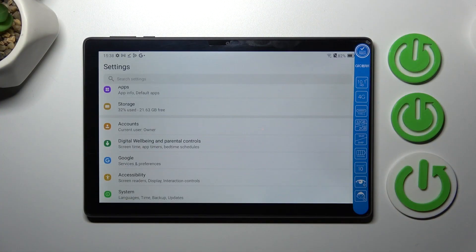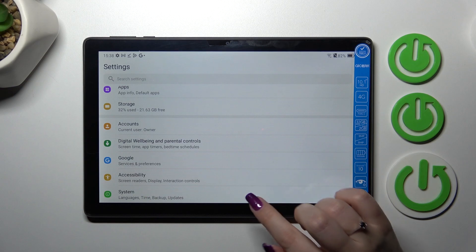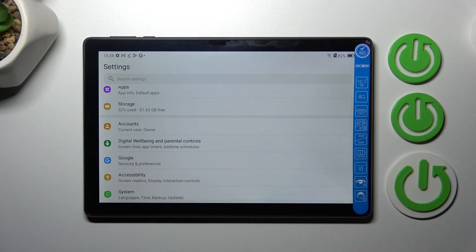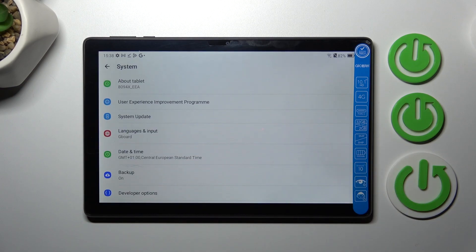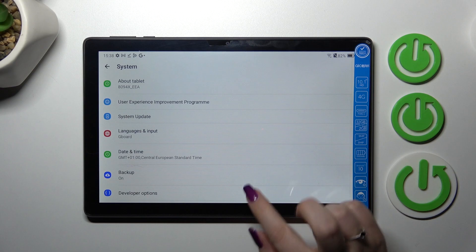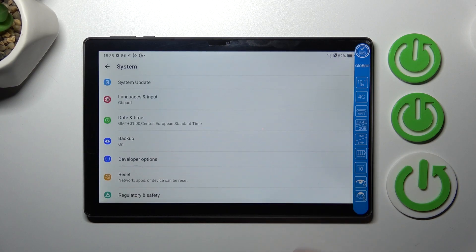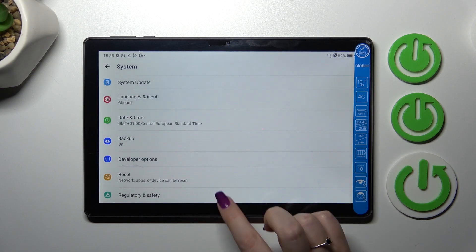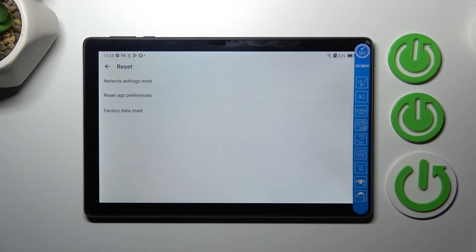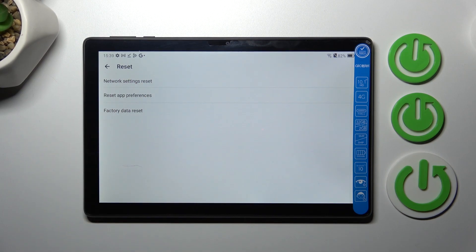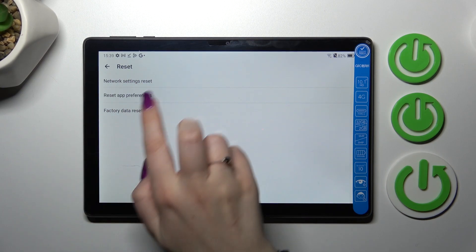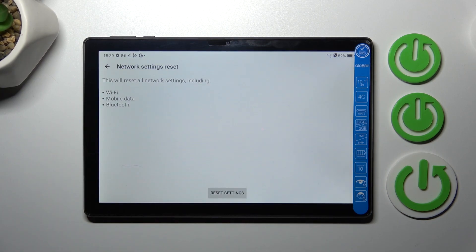So first of all, let's enter the settings and here we have to scroll down to the very bottom to find the system. Now let's scroll down to the bottom again to find the reset option, and as you can see at the very top we've got this option network settings reset, so let's enter.